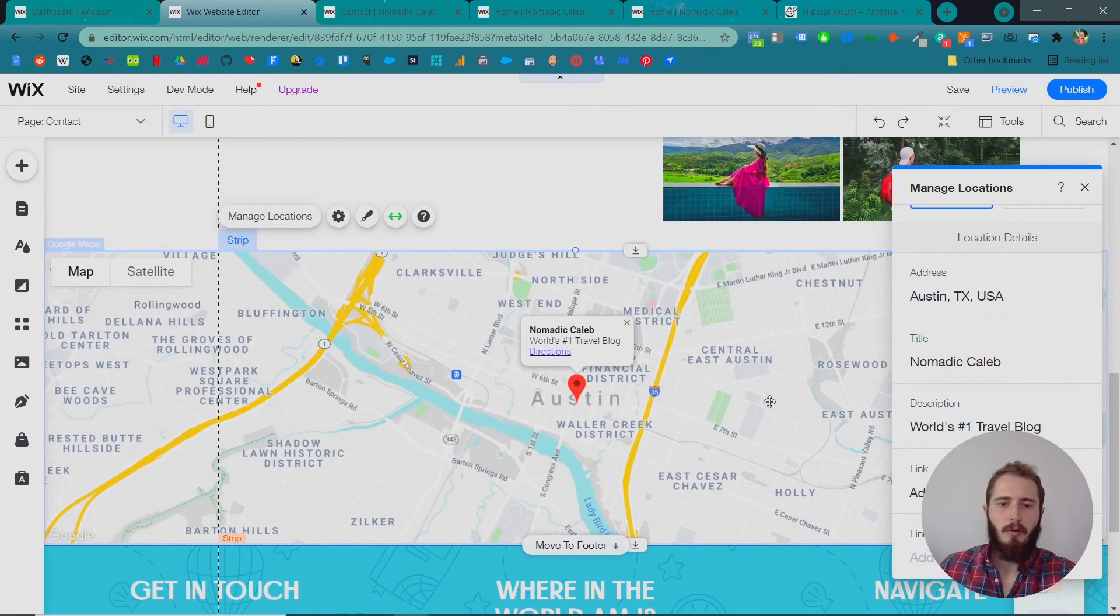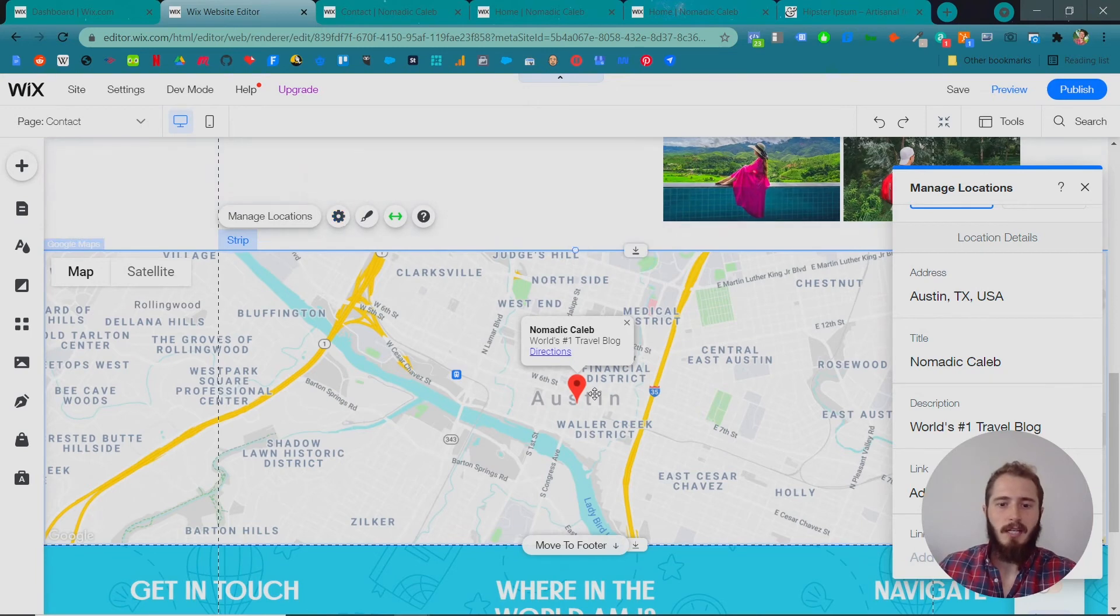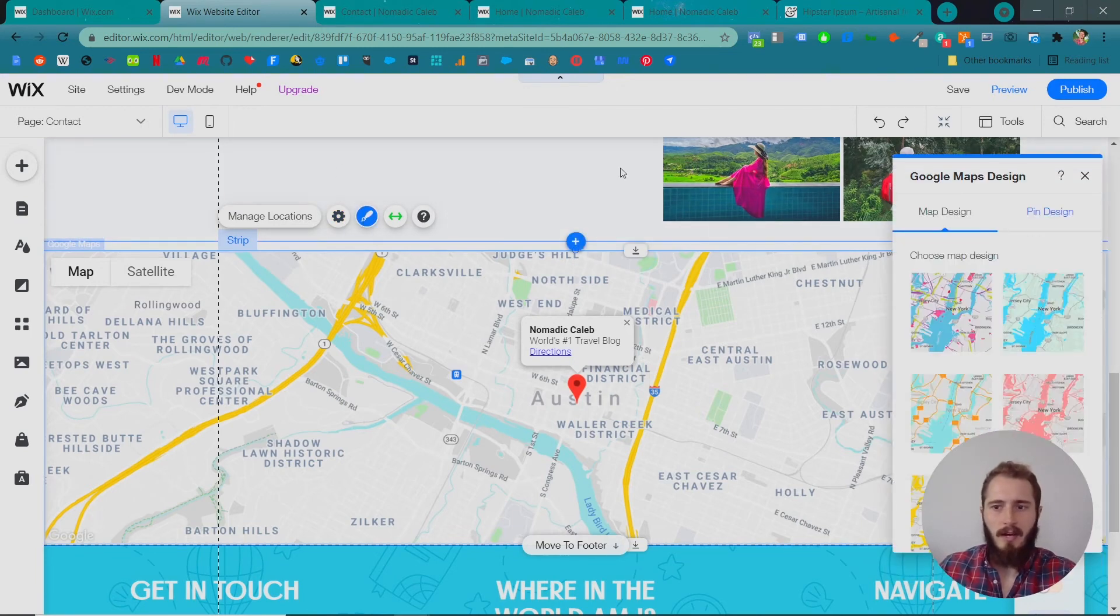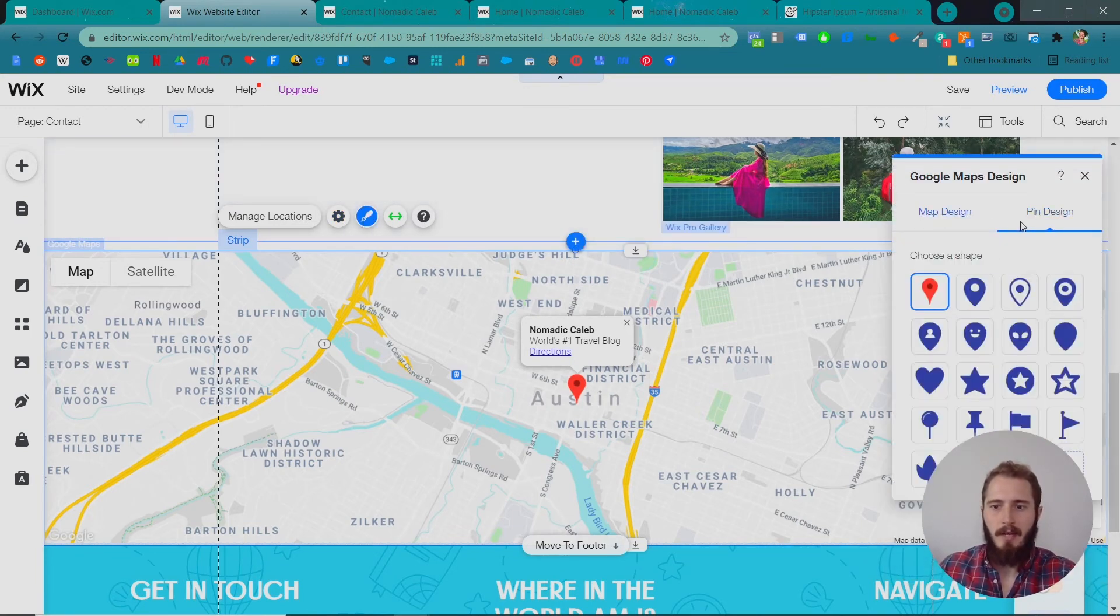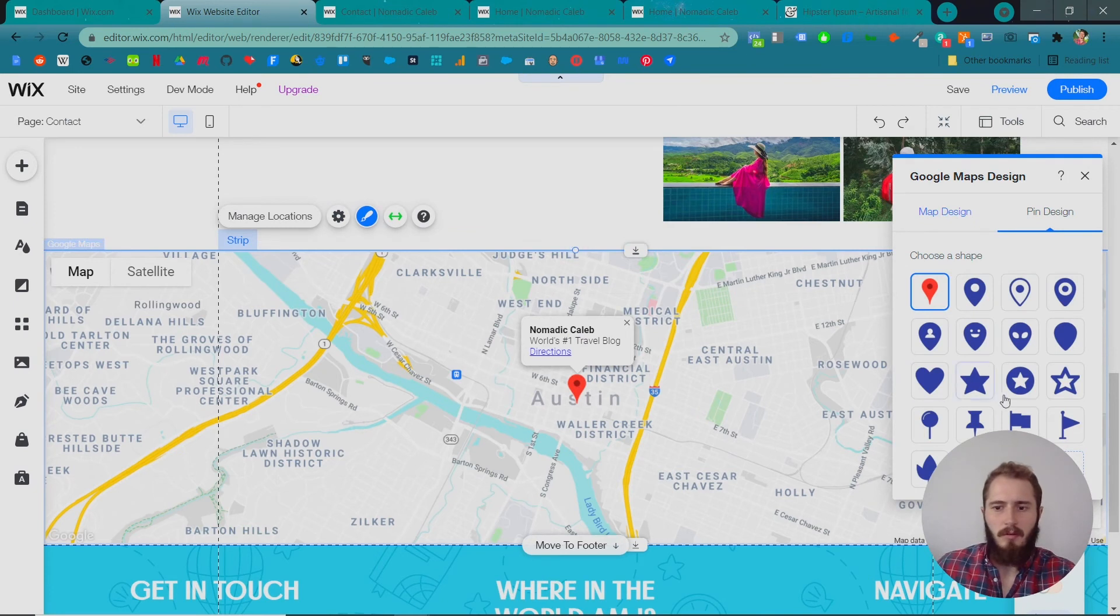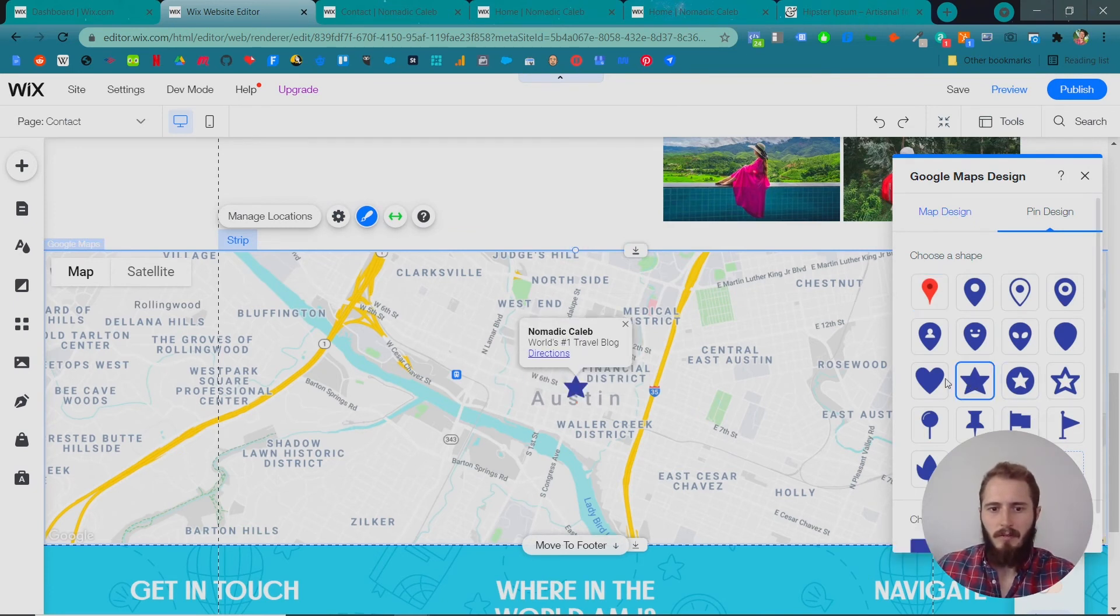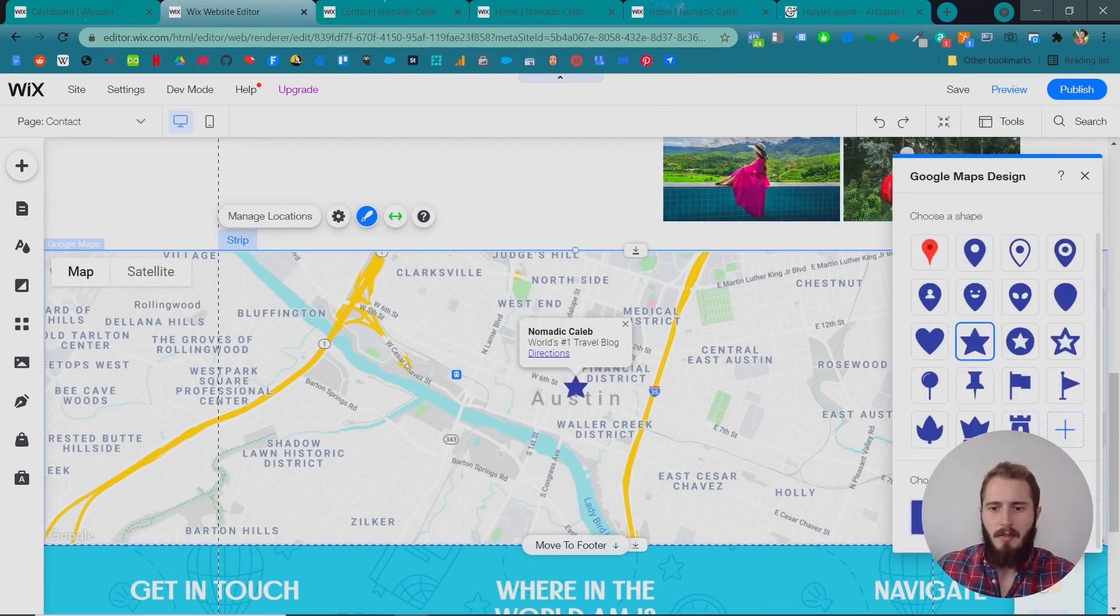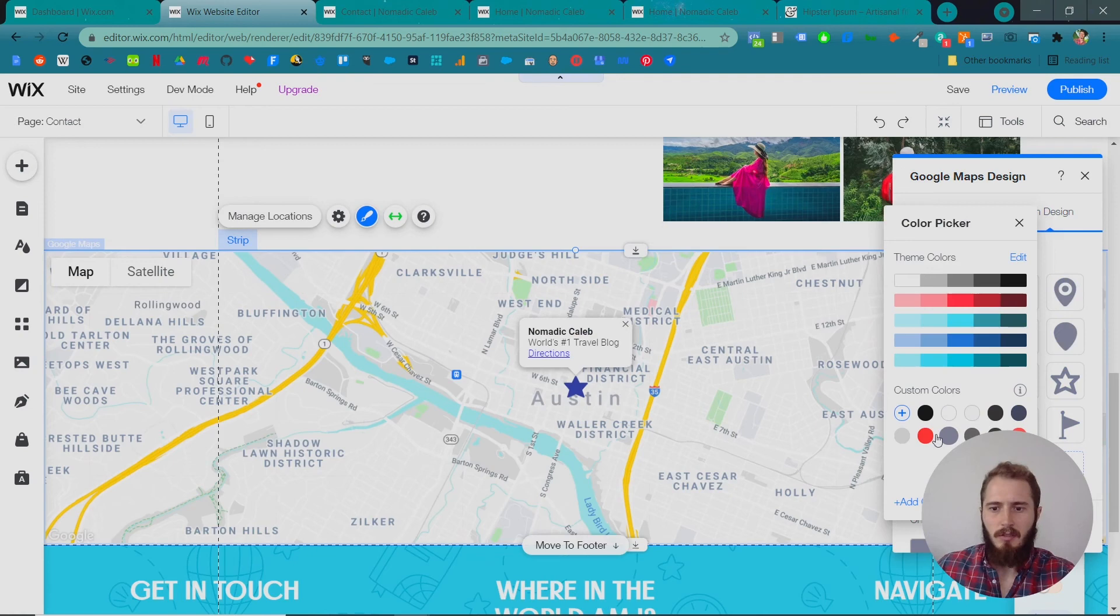One cool thing about the Google Maps feature in Wix is that you can change this little icon. So if you go to design, you can go to pin design. Let's see, what are their default? Let's have a little star for now, I think. Then let's change the color to red.